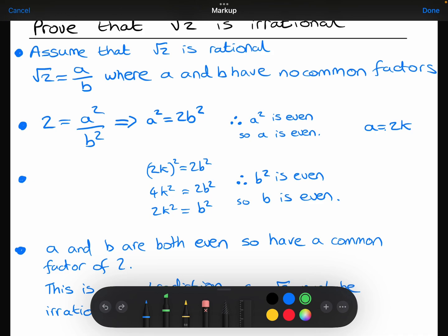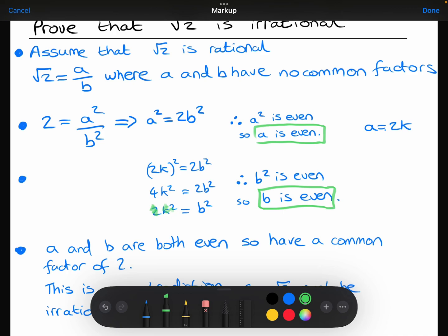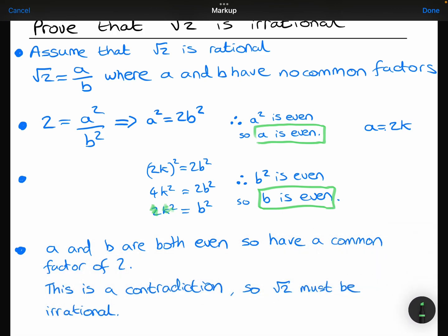Similar to what we had previously, b squared is equal to 2 times something, which tells me that b squared is even. And if b squared is even, that means b is also even. So we've shown that a has to be even and b has to be even. If a and b are both even, they are both in the 2 times table and they will both have a common factor of 2. But that's a contradiction, because a and b should not have a common factor of 2.